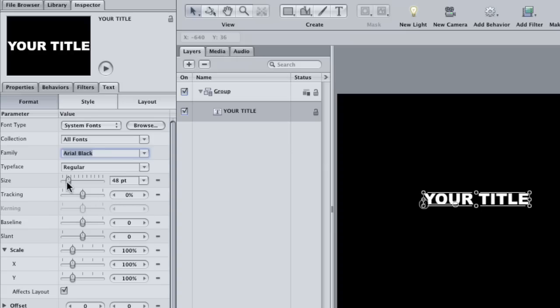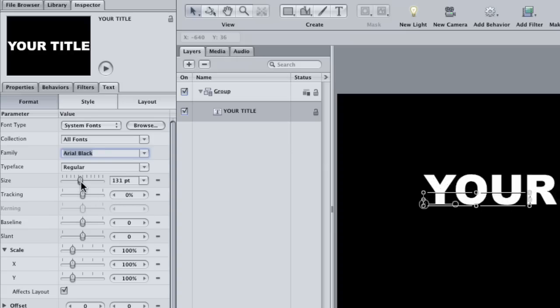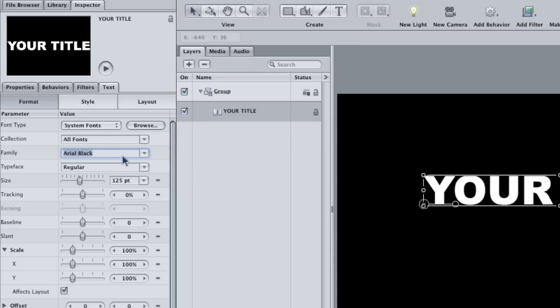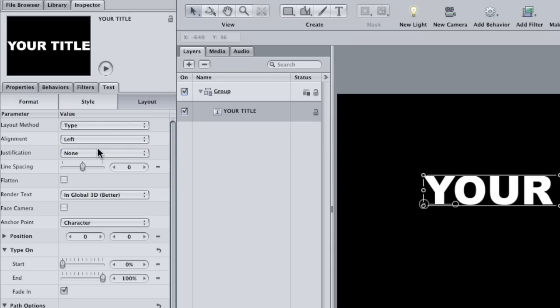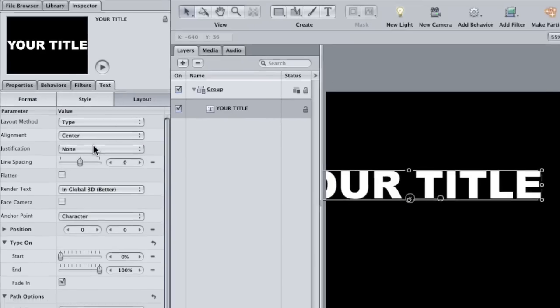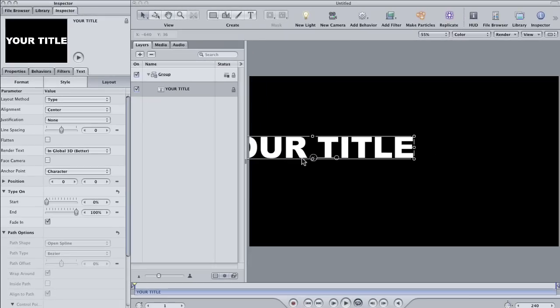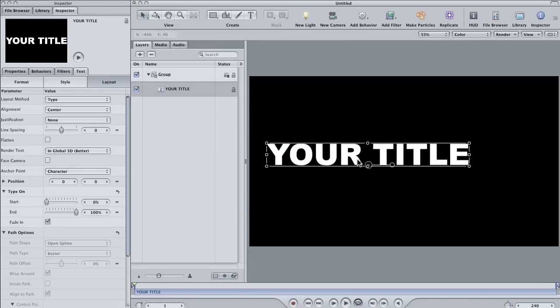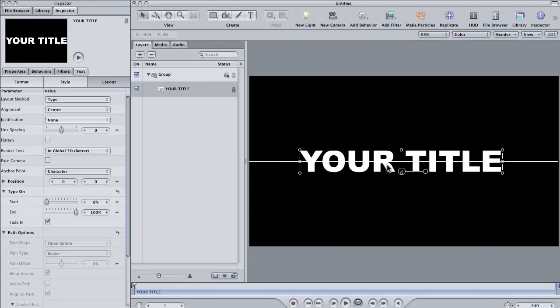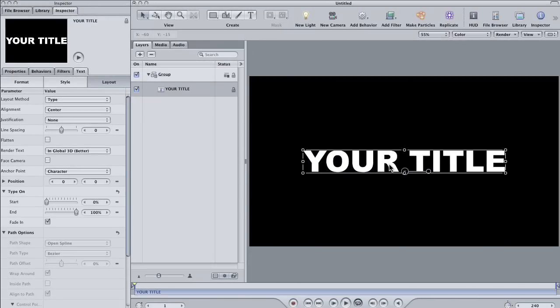Use the size slider in the inspector to make it bigger and then click on the layout button and choose center for the alignment. If you have snapping turned on, you can center the text pretty easily.